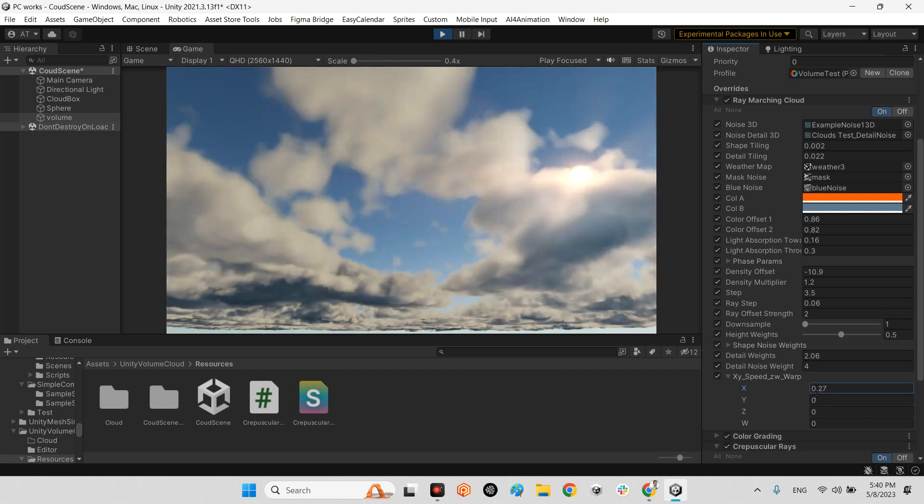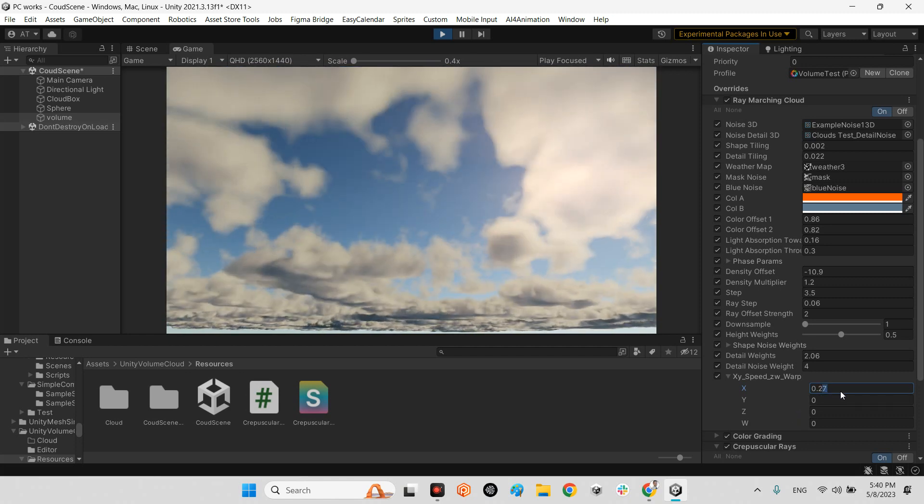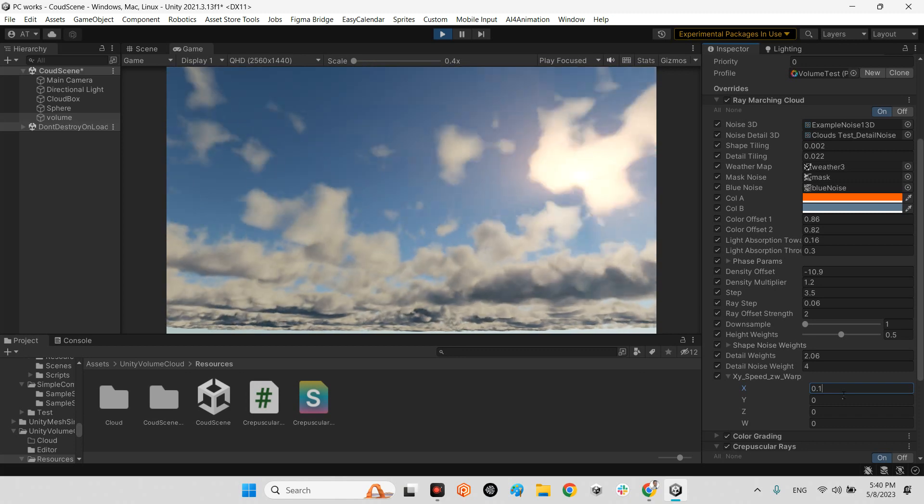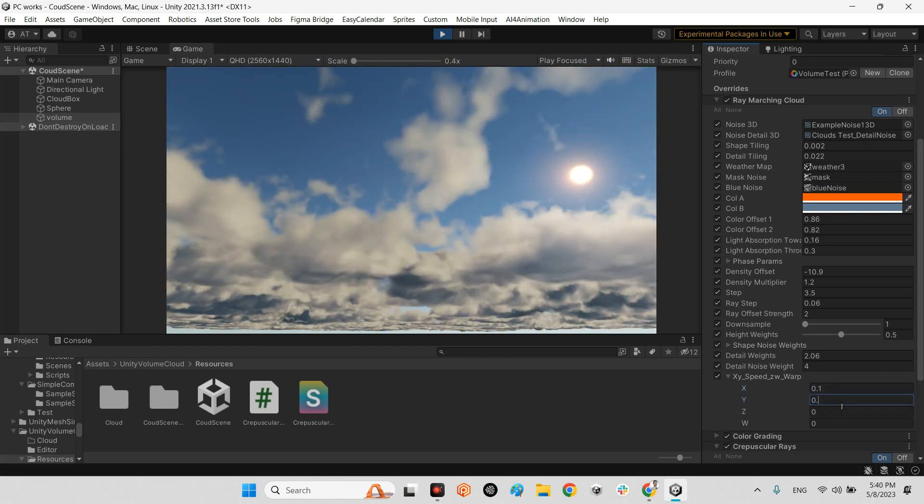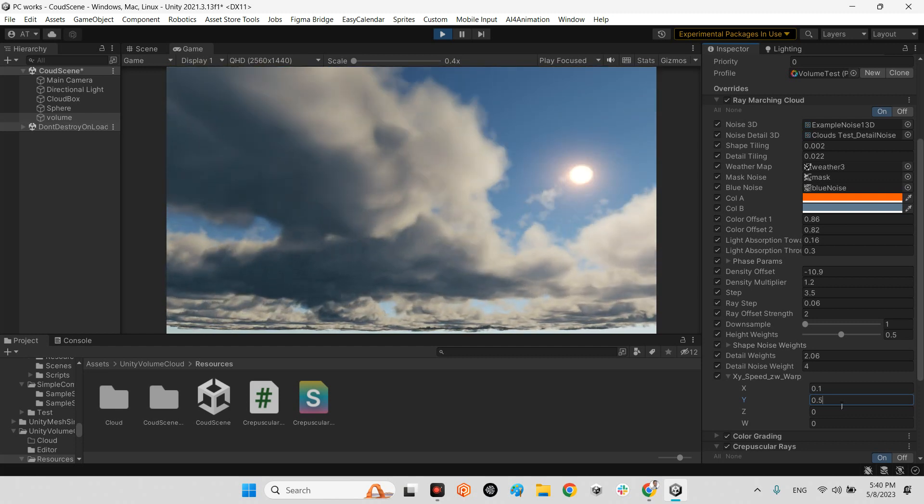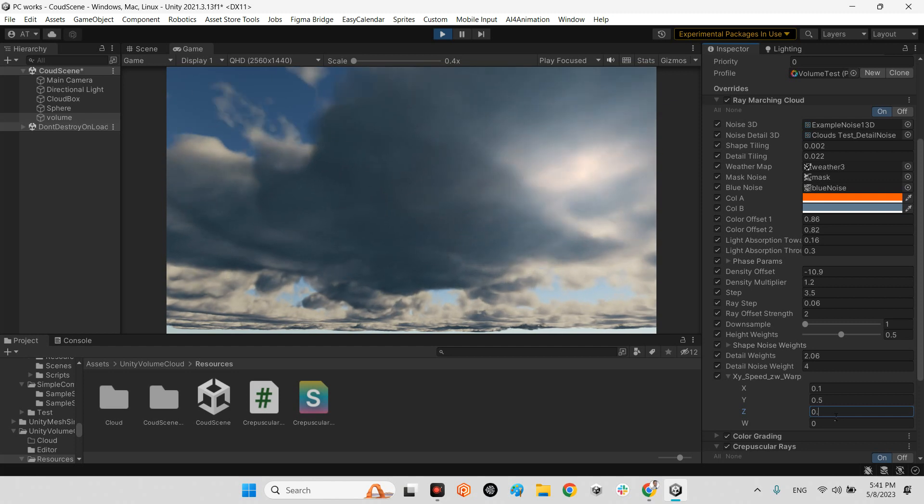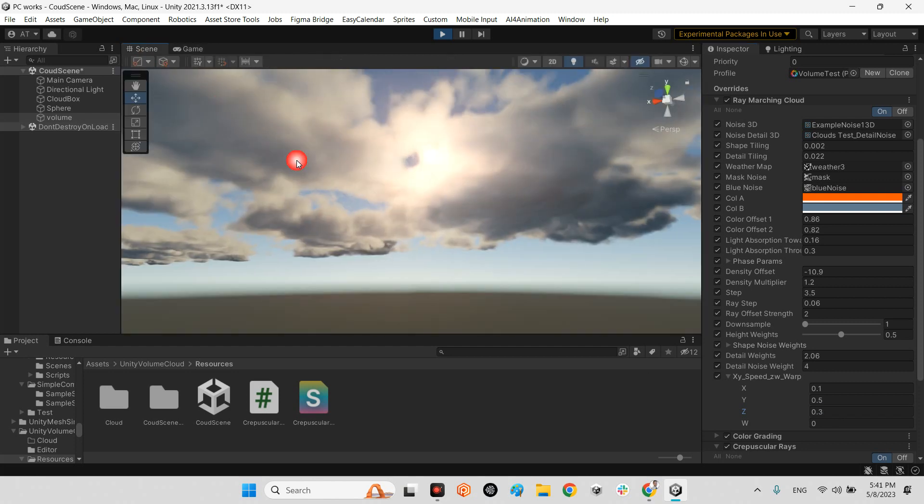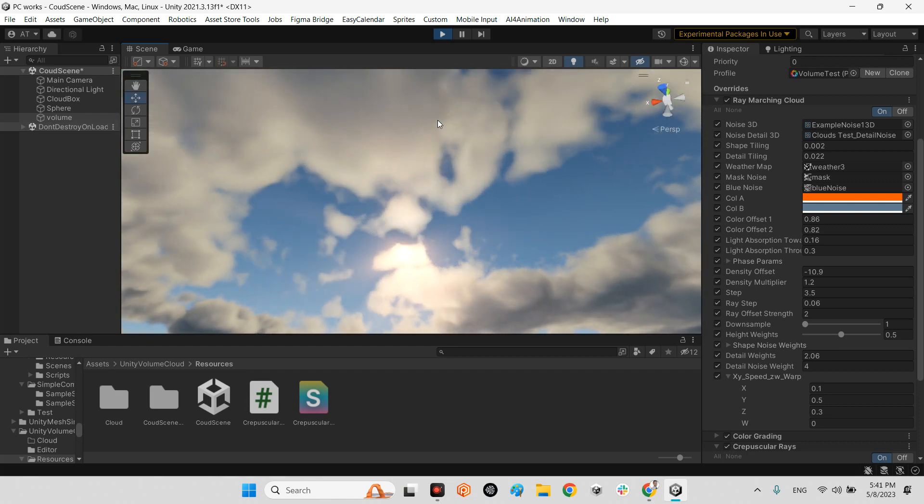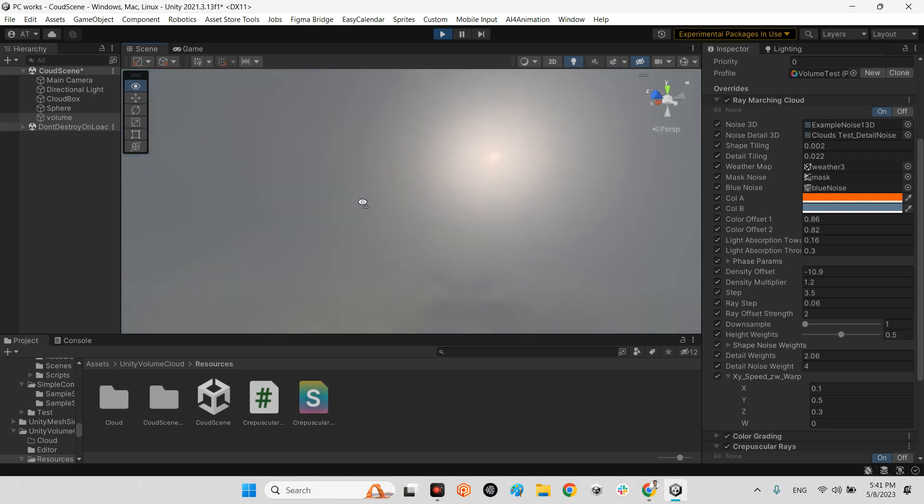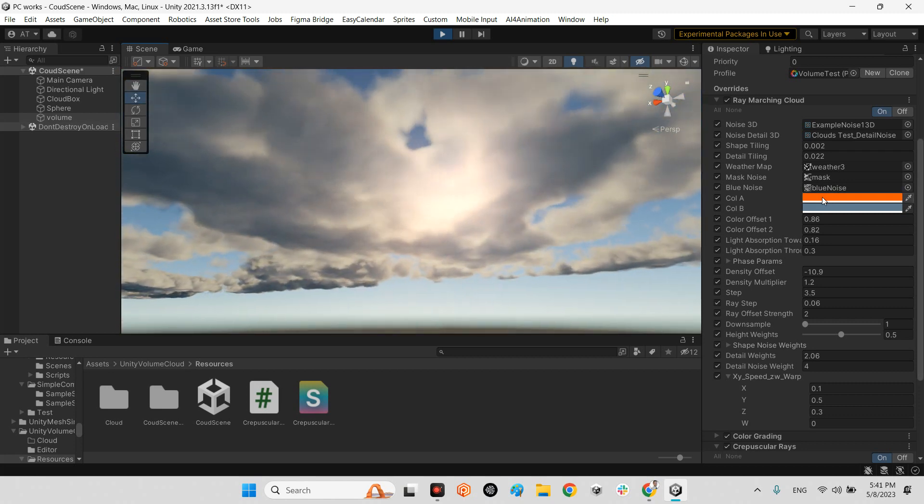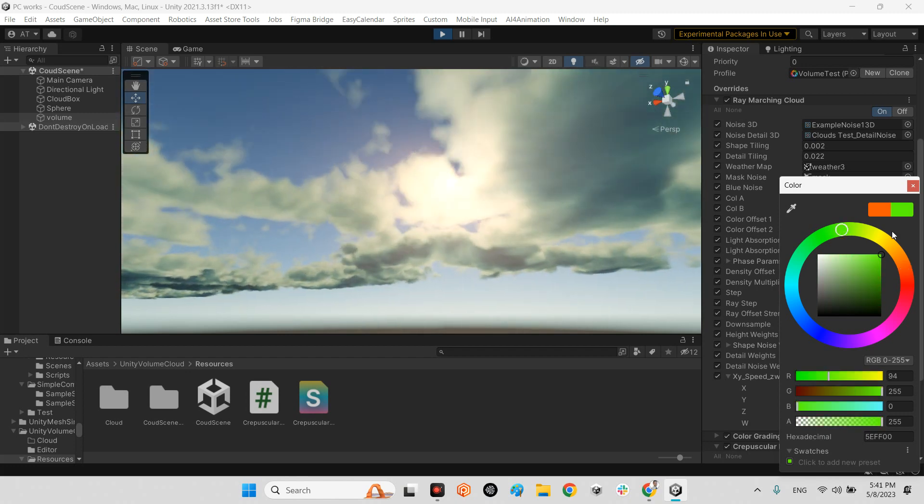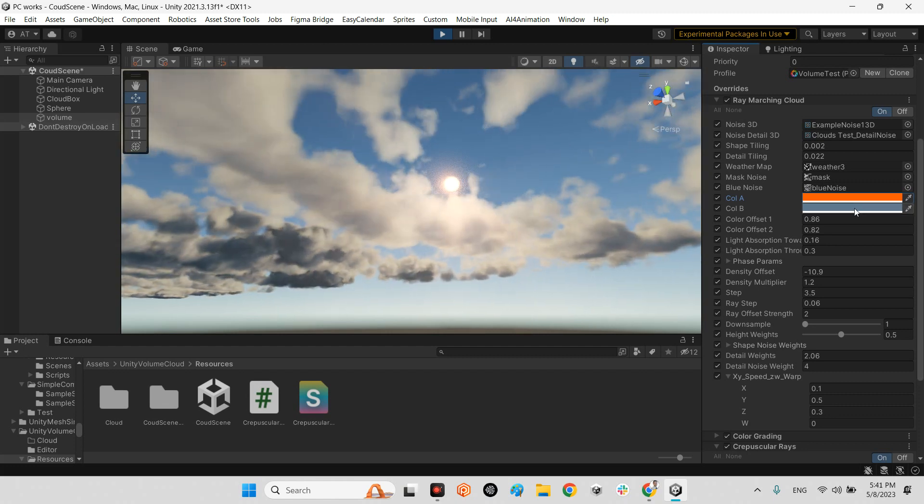It will be something like this, truly beautiful. Look at this, awesome. We can change our color angle as well. Look at this. You can even change the colors of color A. For example, it can be green or the bottom of the clouds.